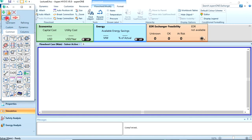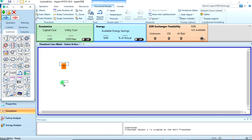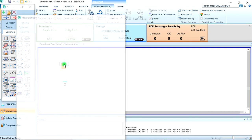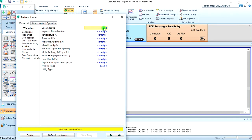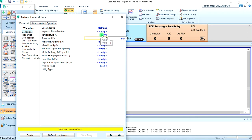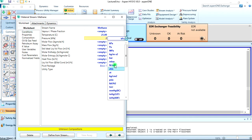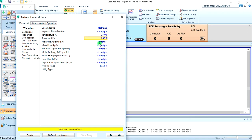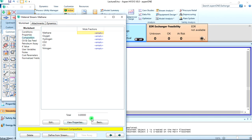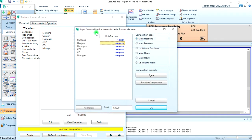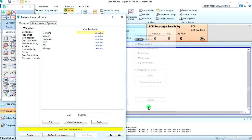Let's create our material streams. We should be having two: one for methane and one for air. The temperature was given to be 25 degrees Celsius, the pressure was given to be 2 bar, the molar flow was given to be 100 kgmole per hour. Then let's go to the composition. We know it's pure methane, so methane is 1.0.